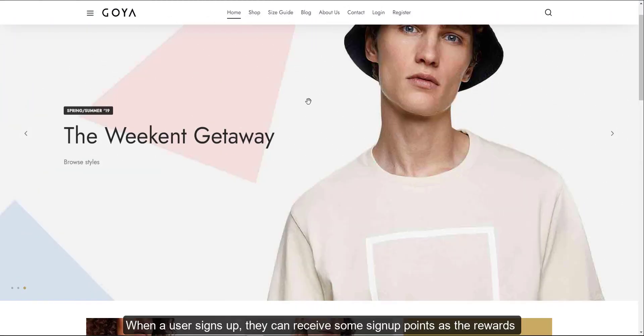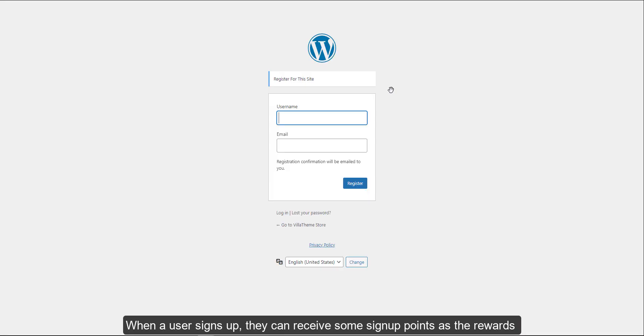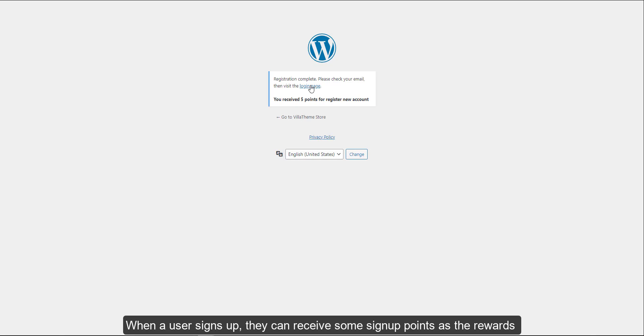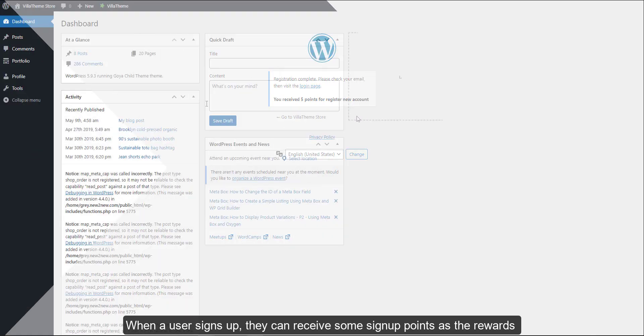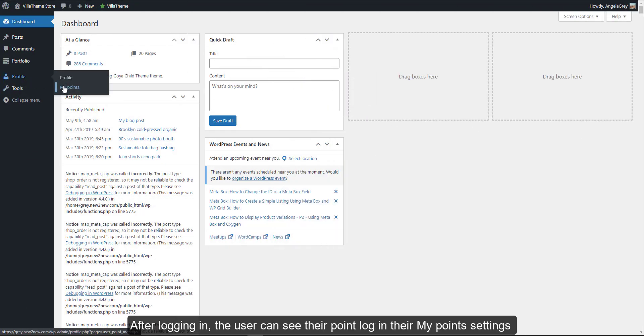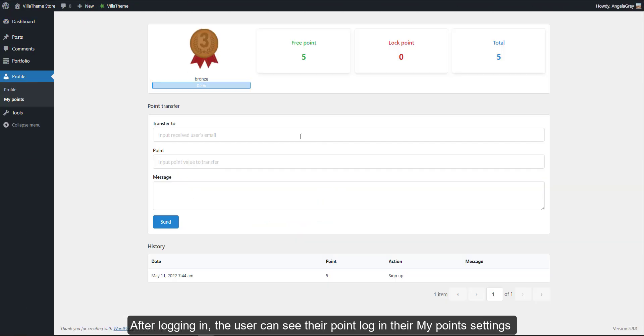When a user signs up, they can receive some signup points as rewards. After logging in, the user can see their point log in their My Points settings.